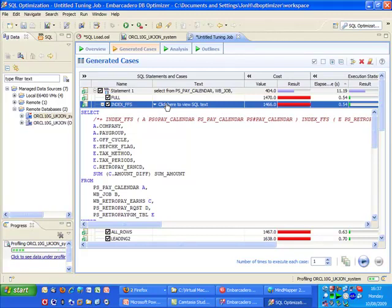So we've used DB Optimizer to profile our database and we've also done some tuning on that specific SQL statement which appears to be a long running SQL statement. The other nice thing that we can do inside DB Optimizer is actually look at doing a simulated load test to actually see that if we make that change to the database, is it actually going to have an effect.